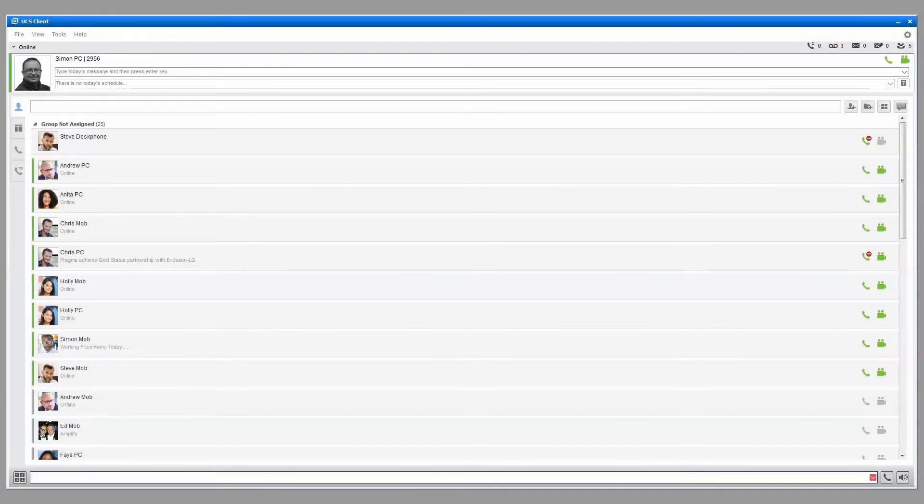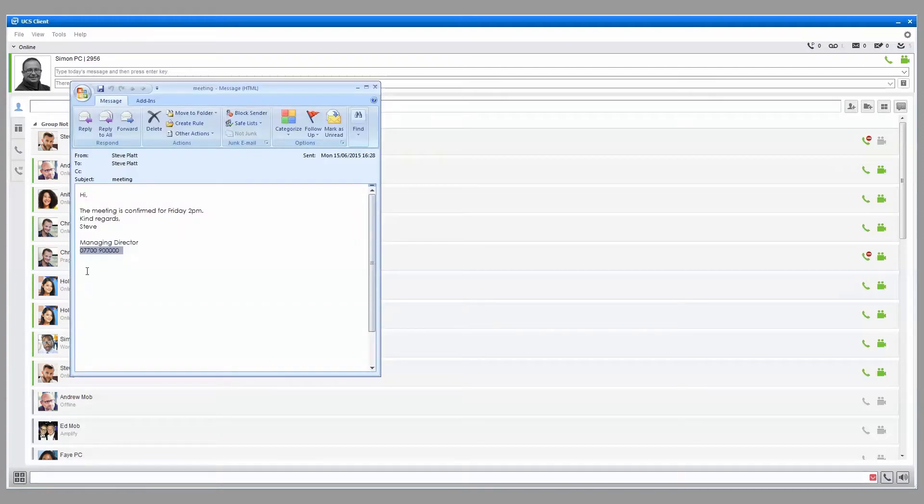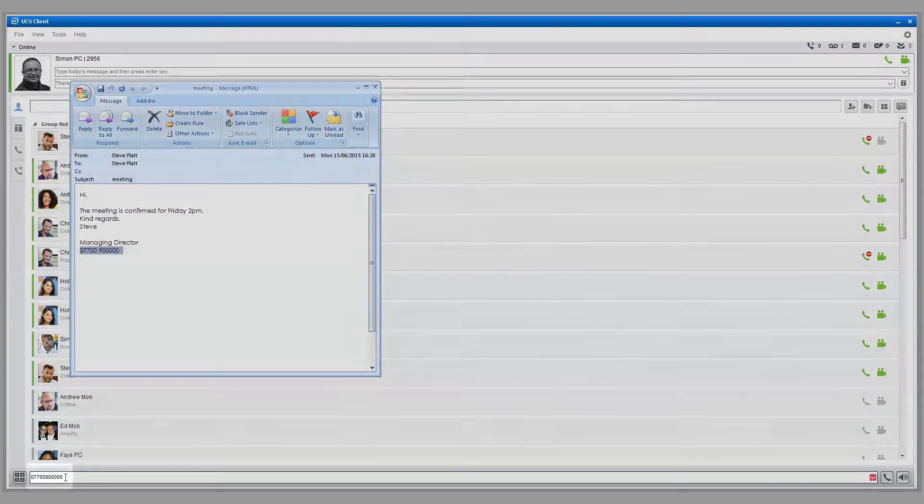Click to dial makes it easy to call a number from your computer. With your mouse, highlight a phone number from any application or website, and it will be added to the dial screen.